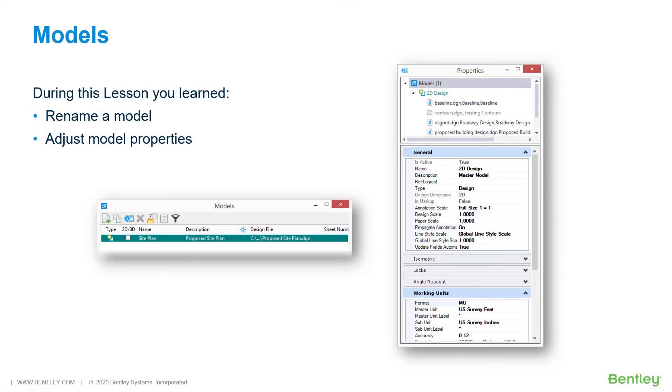In this lesson, you learned the role of models and how they relate to MicroStation design files. Models can be either 2D or 3D, will be a design, drawing, or sheet model, and are stored as a discrete object within the design file.